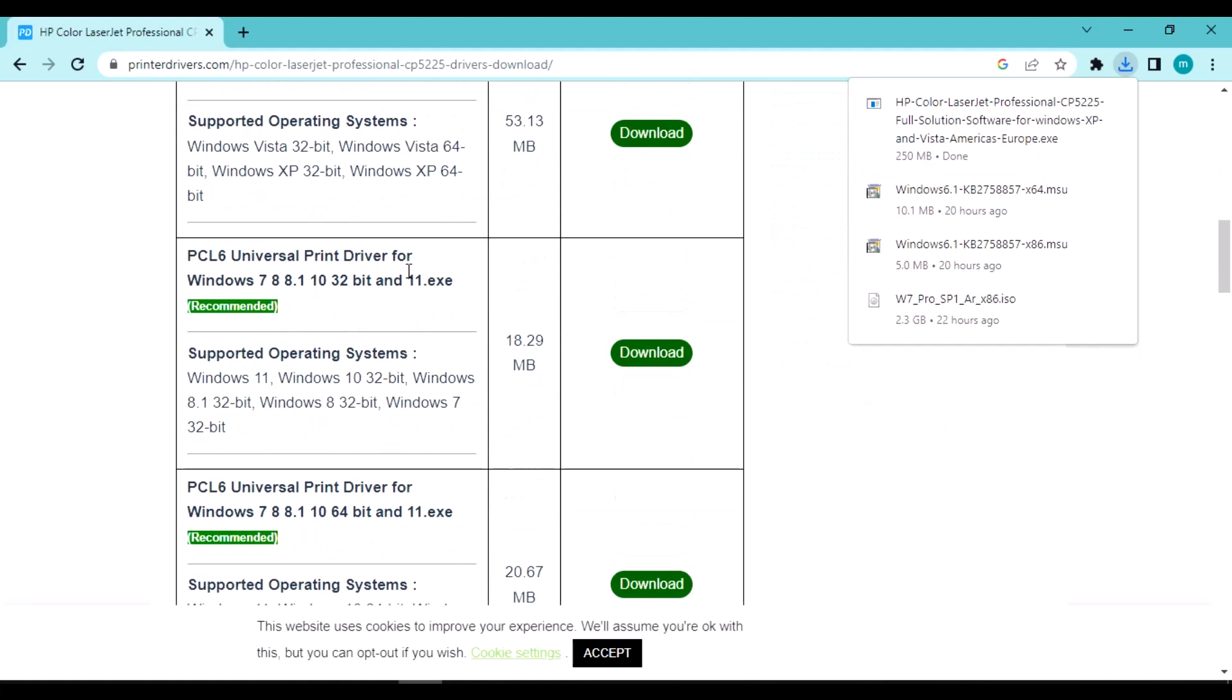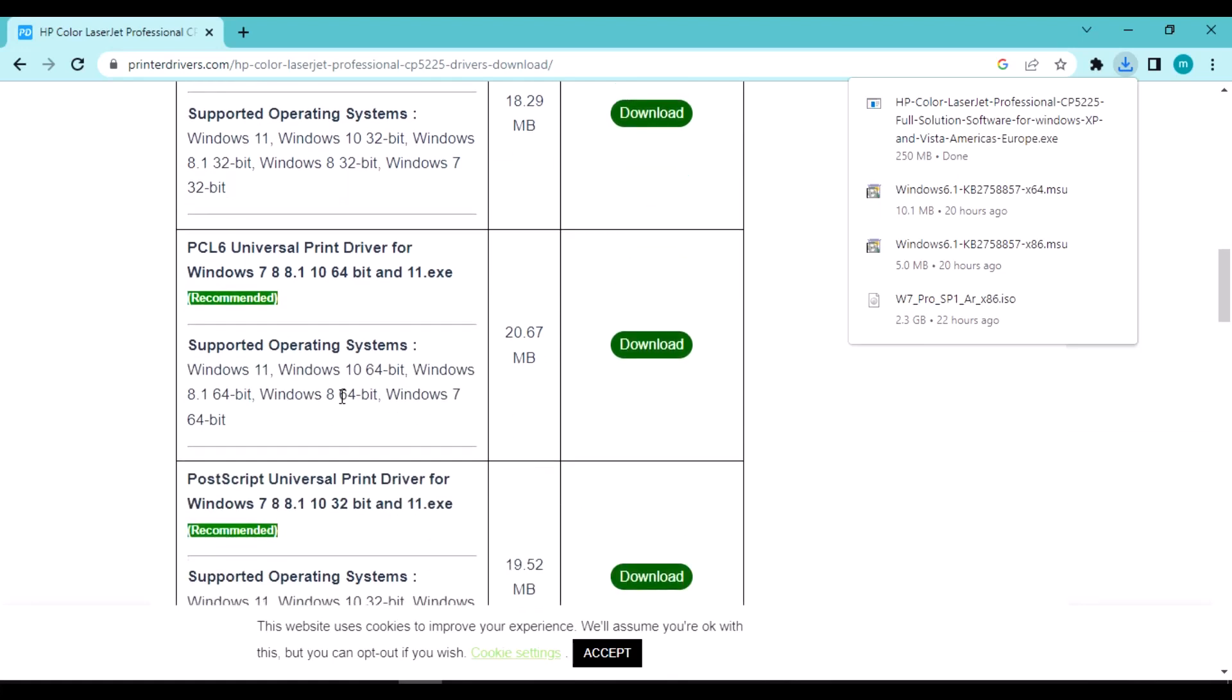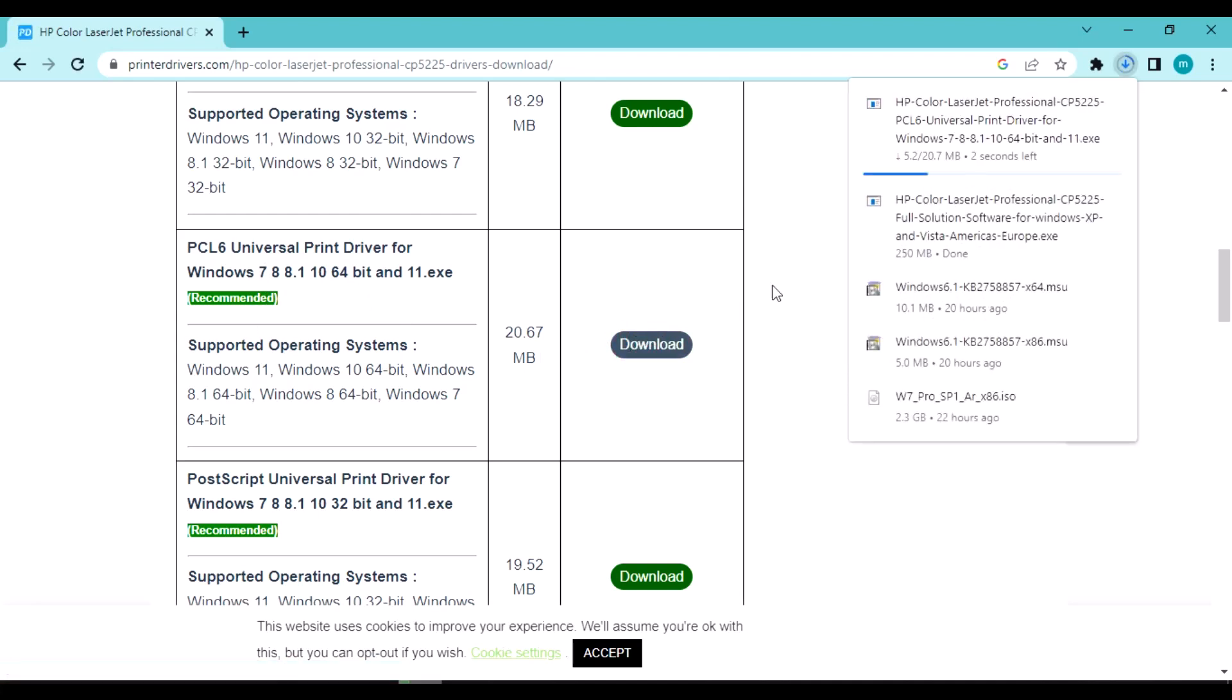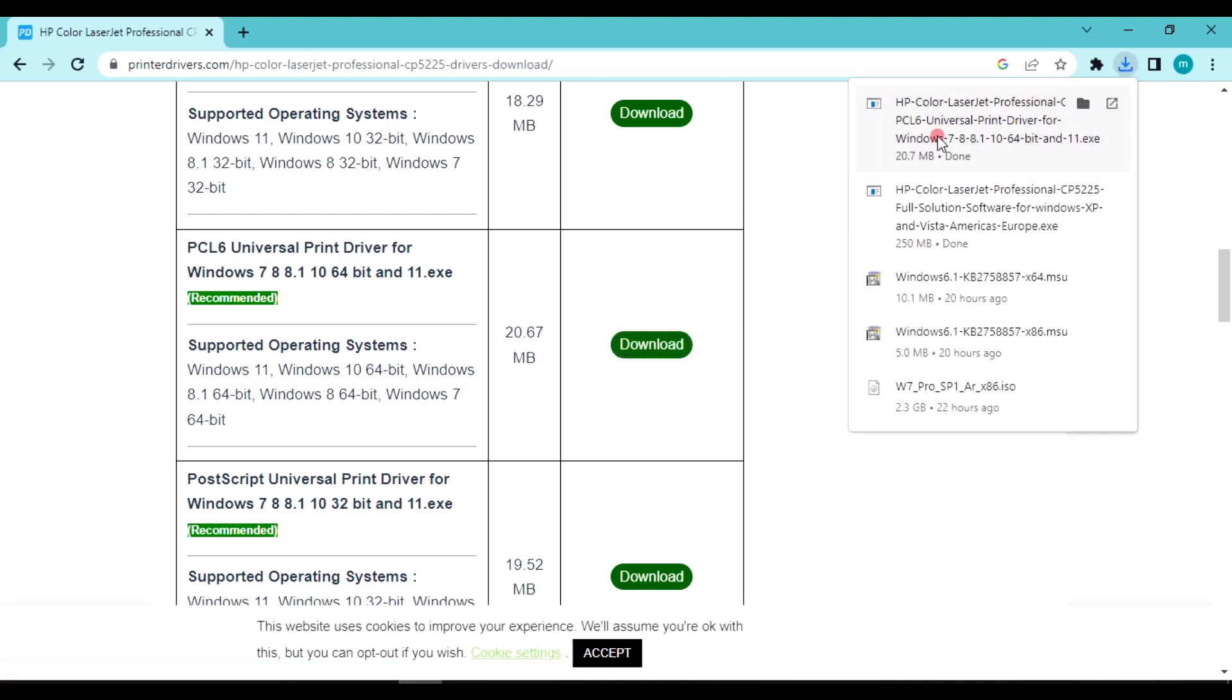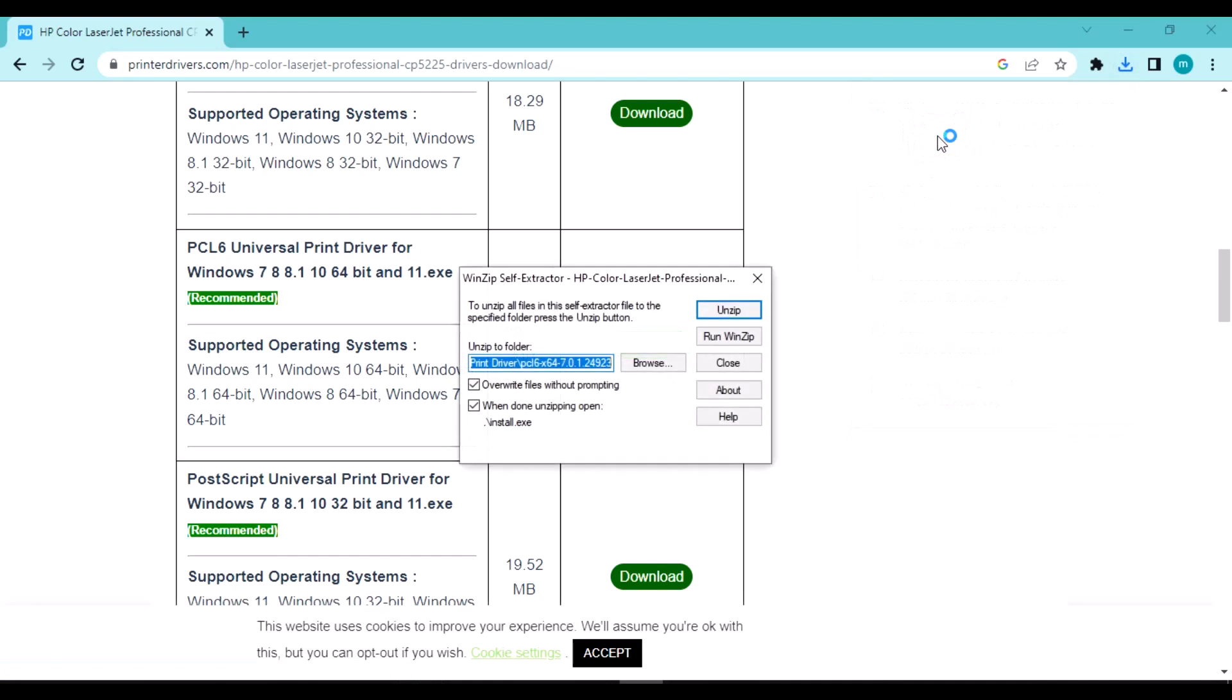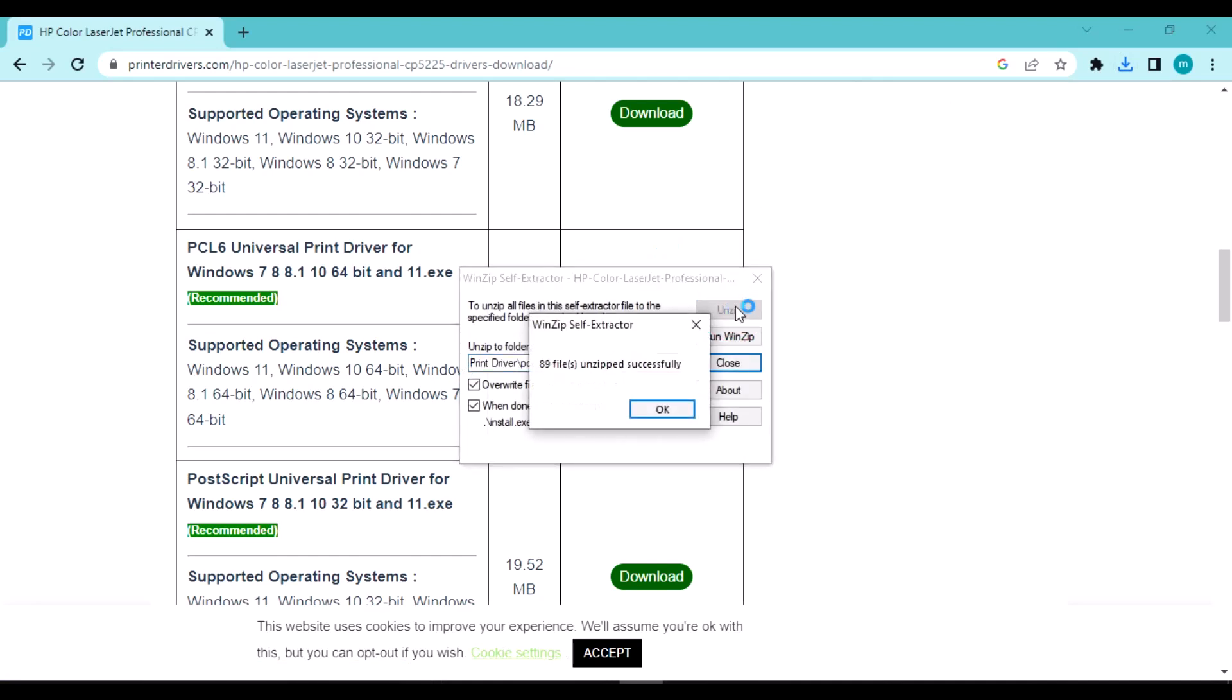The download is complete, click to open. The first time I downloaded this it took long, but now the second time it's perfect. Now open the file.